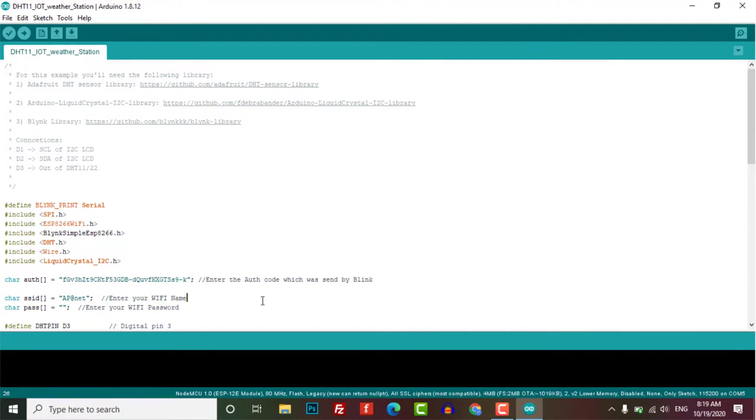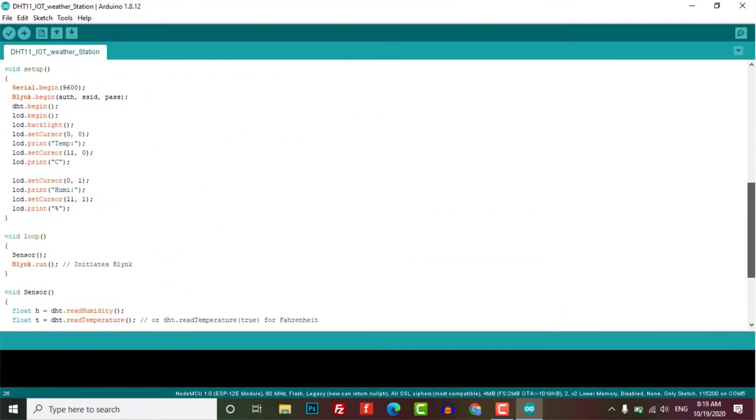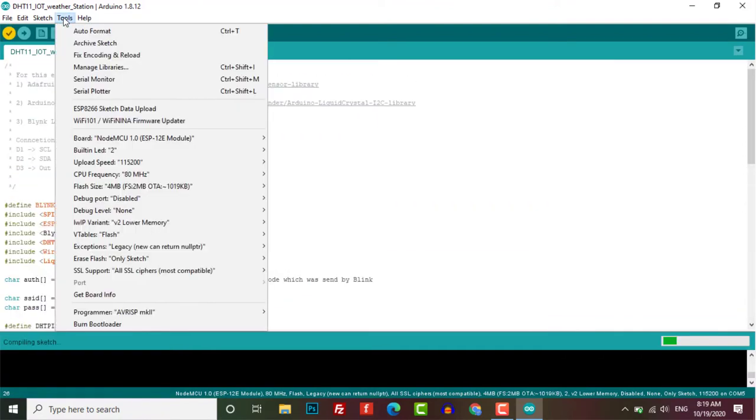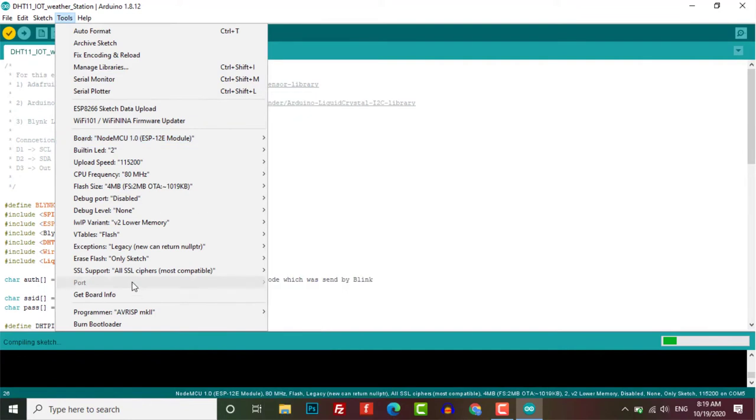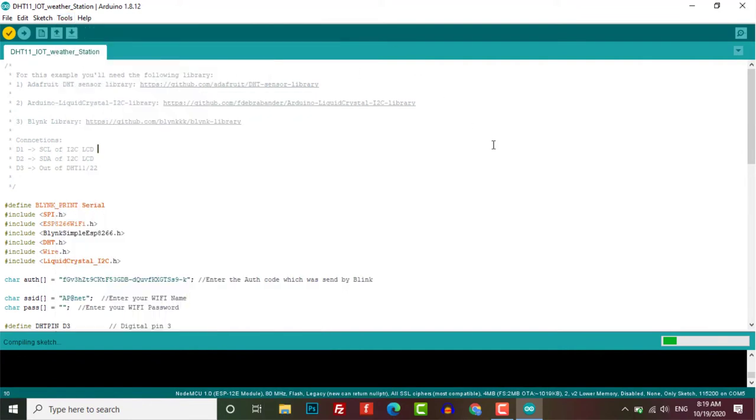After that, just choose your NodeMCU ESP8266 board from the tools menu and choose your COM port. Now upload the code to your board and the project is complete.